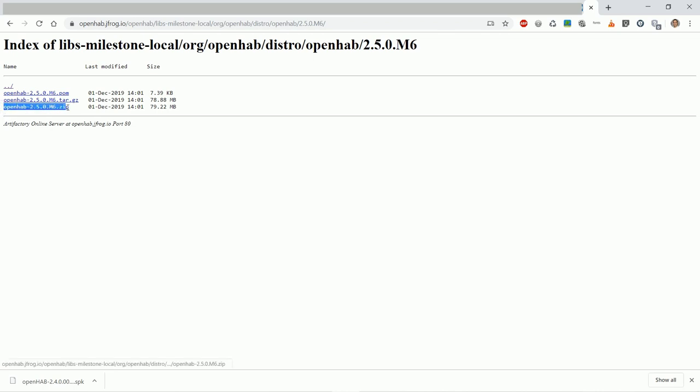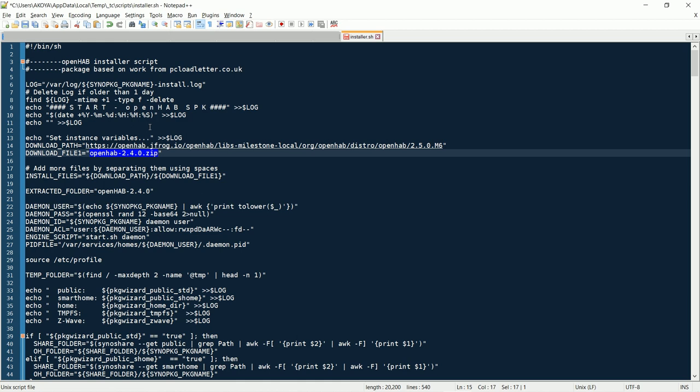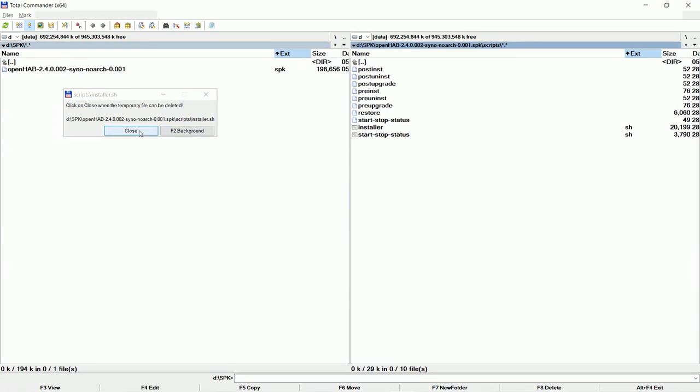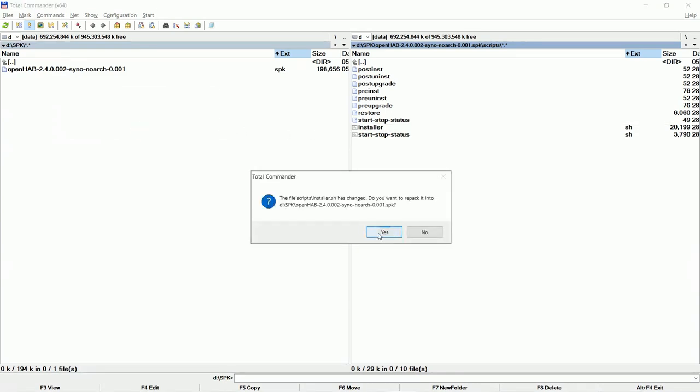Now change the zip file name too. Mark Ctrl plus C, Ctrl plus V. Now mark only the name and repeat Ctrl plus C and Ctrl plus V. Save the file. Click YES to repack.